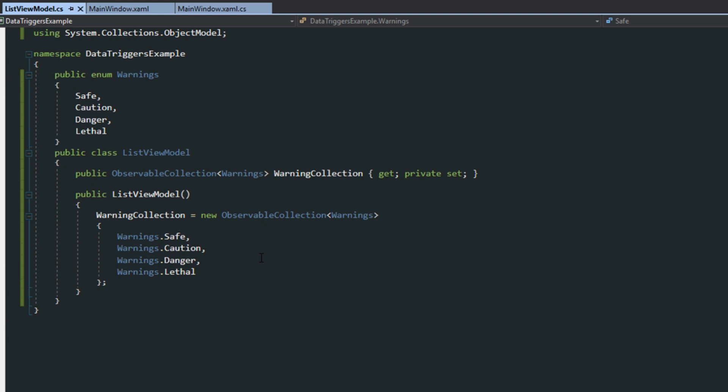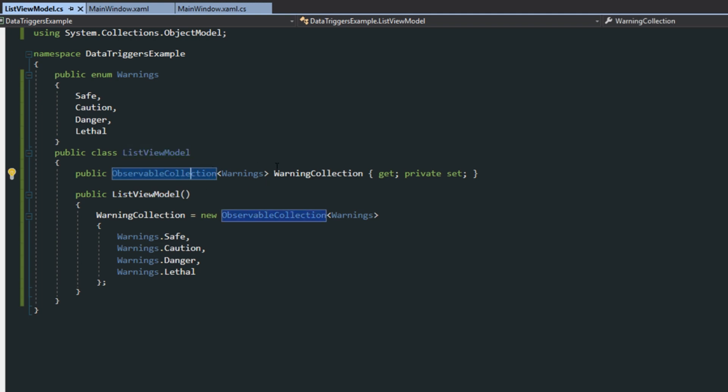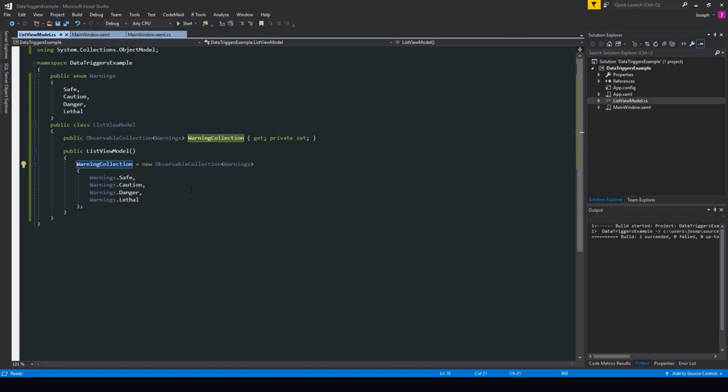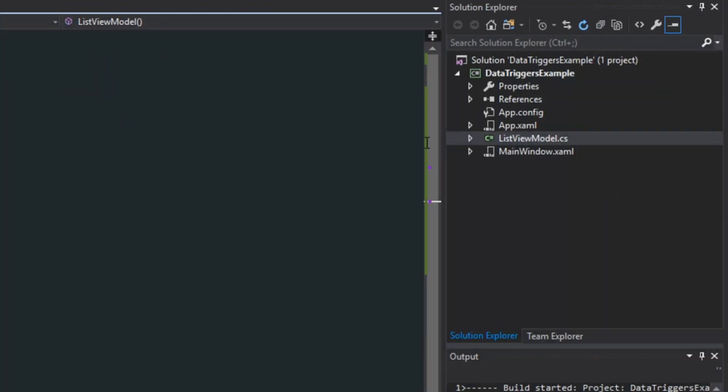Now I'm going to go over to our view model so you can take a look. And here's what we have. We just have a little enum here for types of warnings. We then have our view model, which has an observable collection. You could use a list if you want. We're not really doing any property changing here. And then in the constructor, I just instantiate a bunch of values.